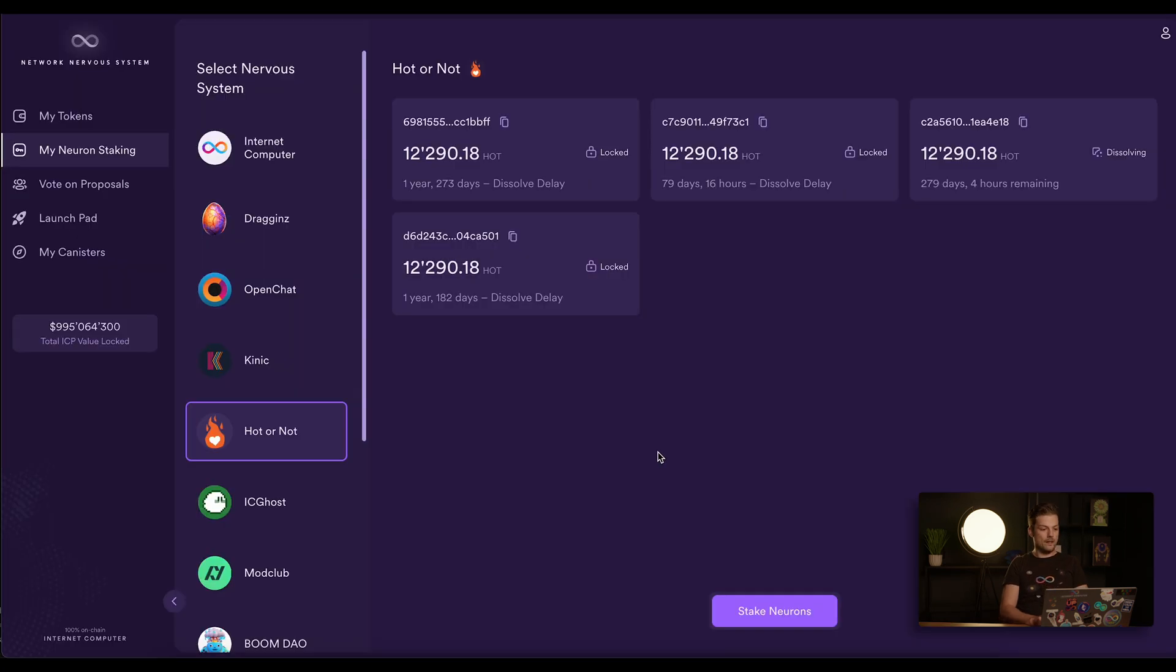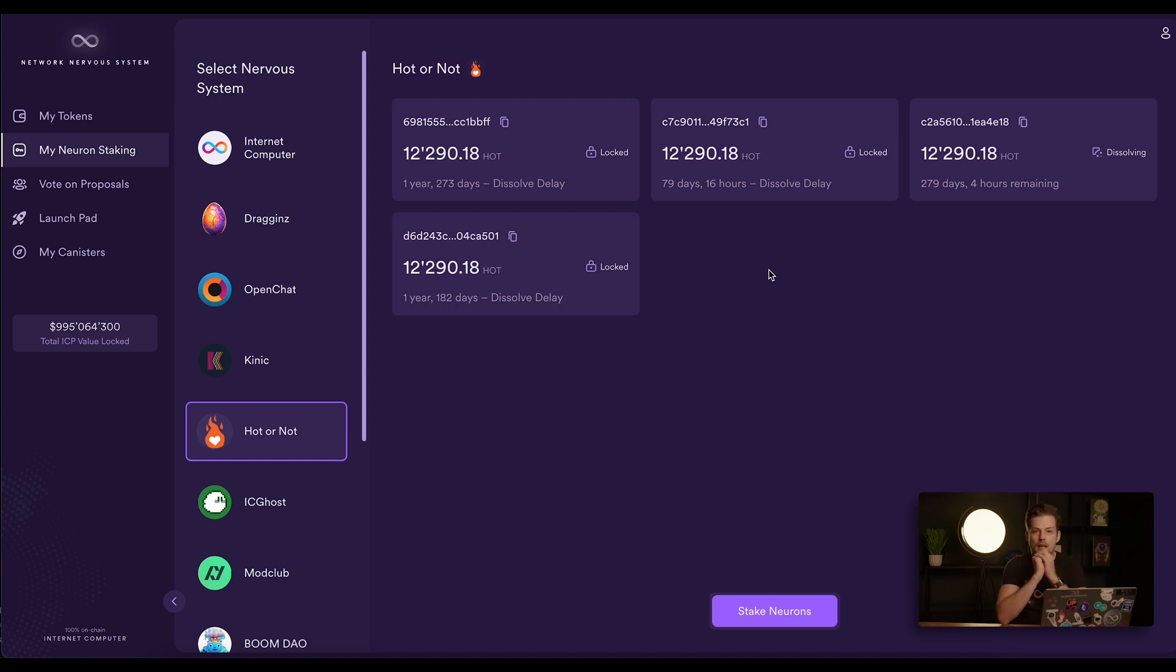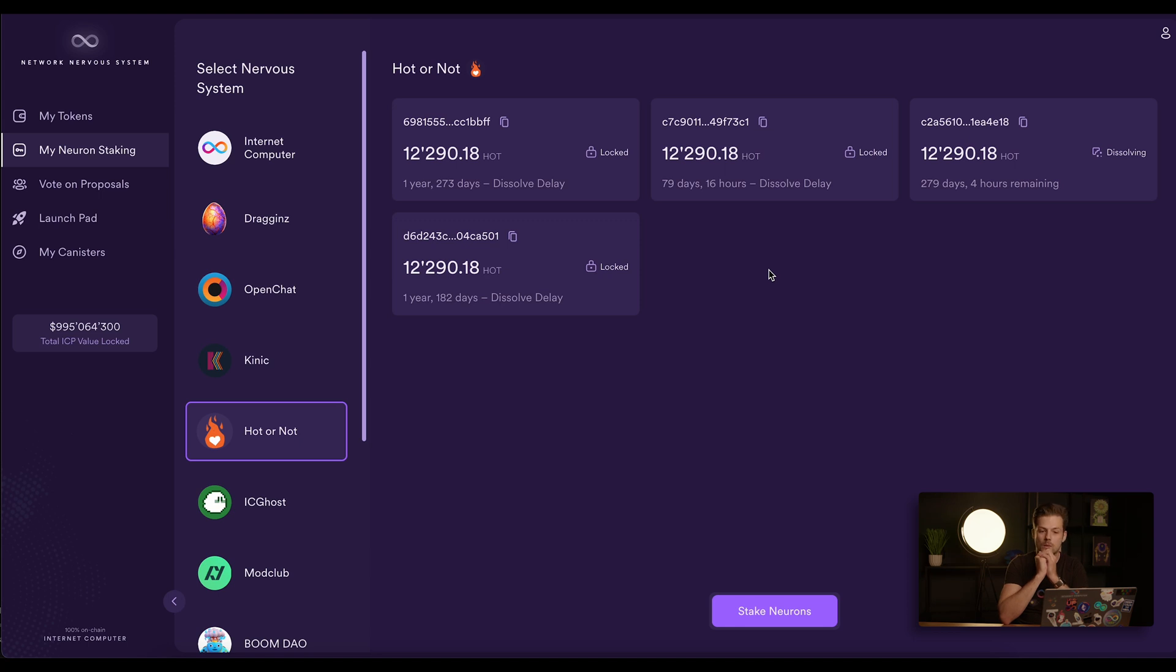So this is the NNS tab. Here you can see I'm already logged in with my Internet Identity and I have five Hot or Not neurons. In this example today I will use Hot or Not, but you can use any SNS as the neuron following works the same way.